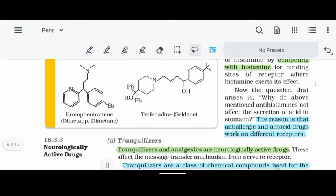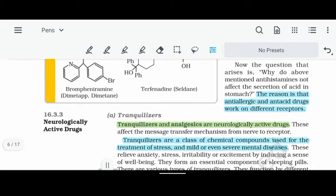We have different receptors in our body for different types of diseases, and different substances are present. Different types of receptors respond to different substances. Now let's move on to neurologically active drugs.